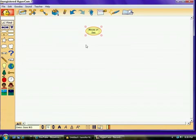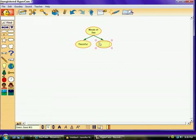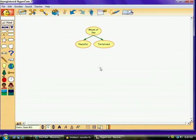And then I had them create two symbols to symbolize each of the words that the mouse felt when going to sea. He felt peaceful on his journey and he felt terrorized on his journey.